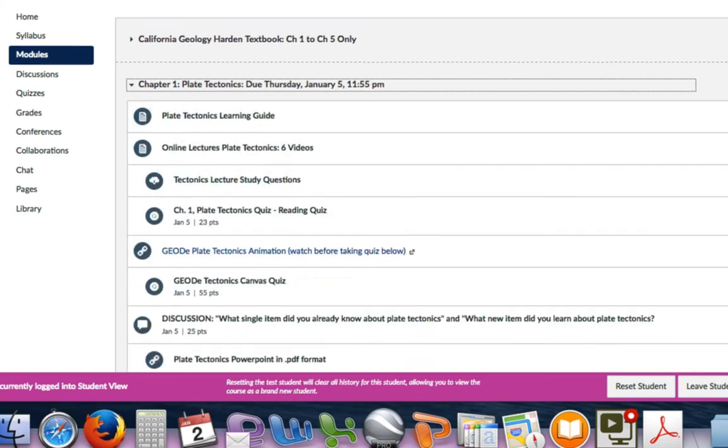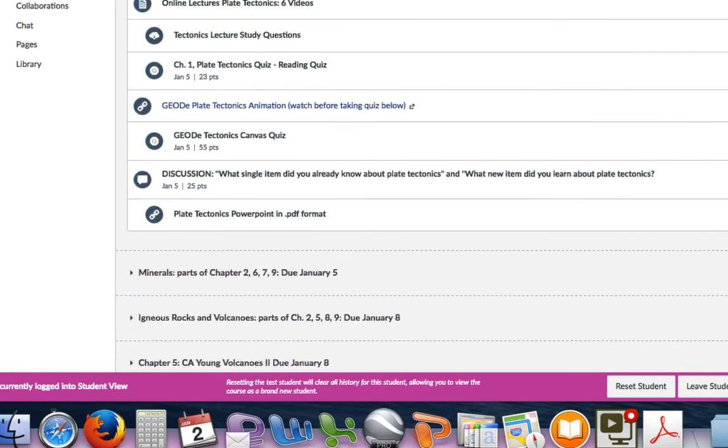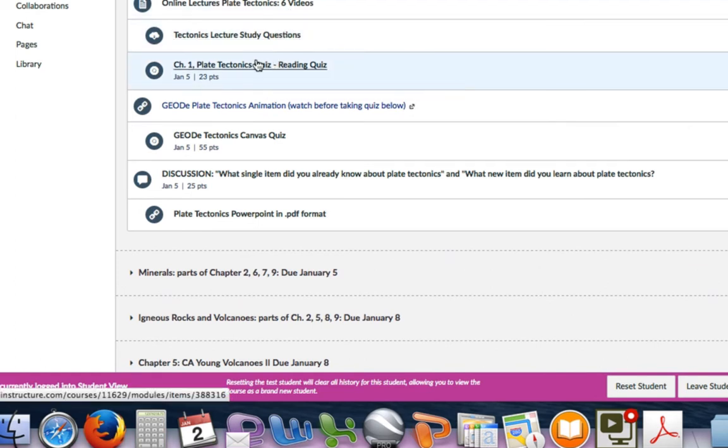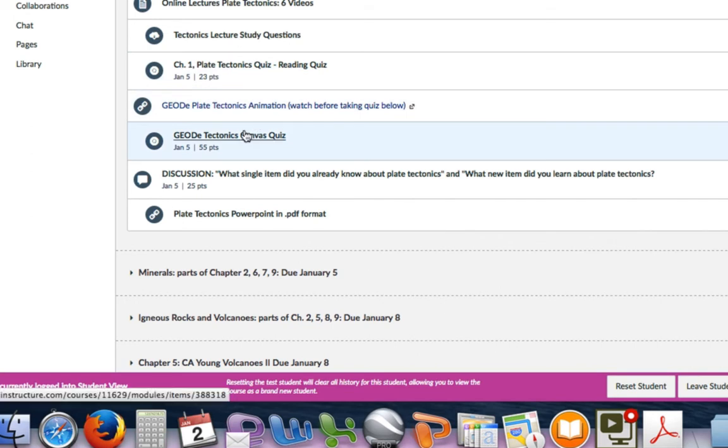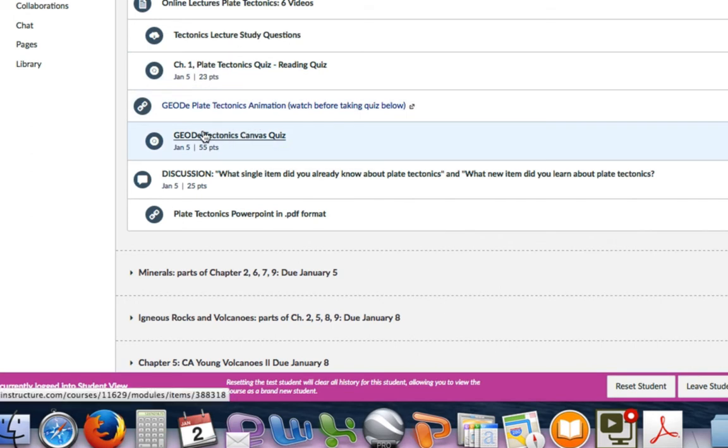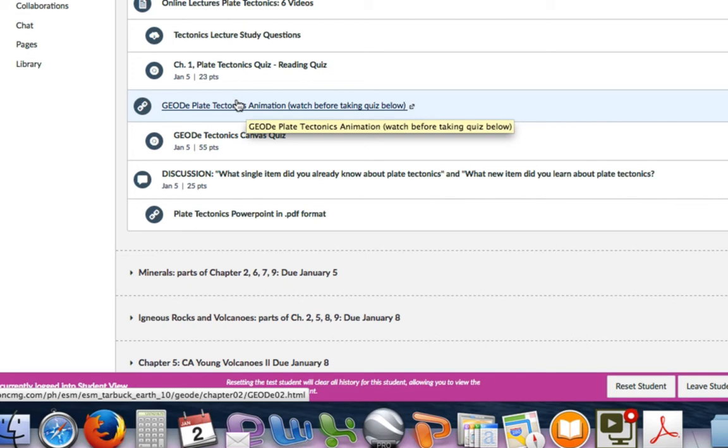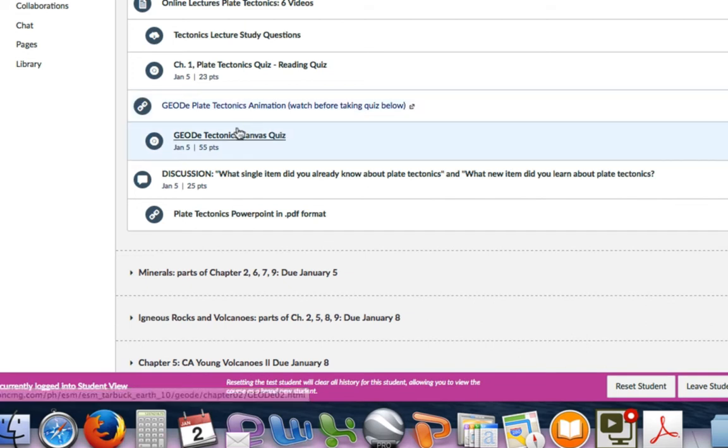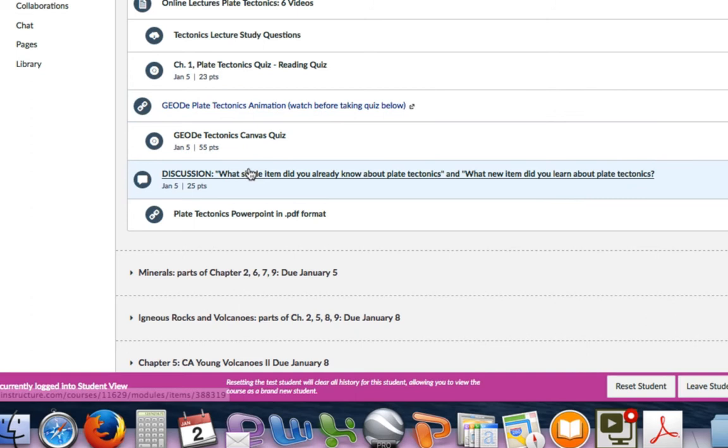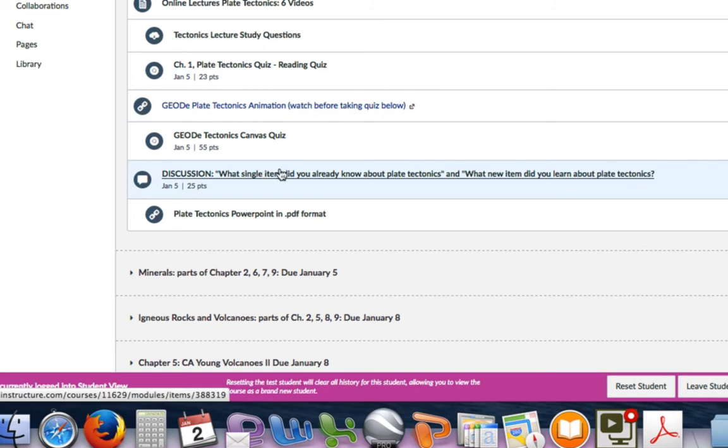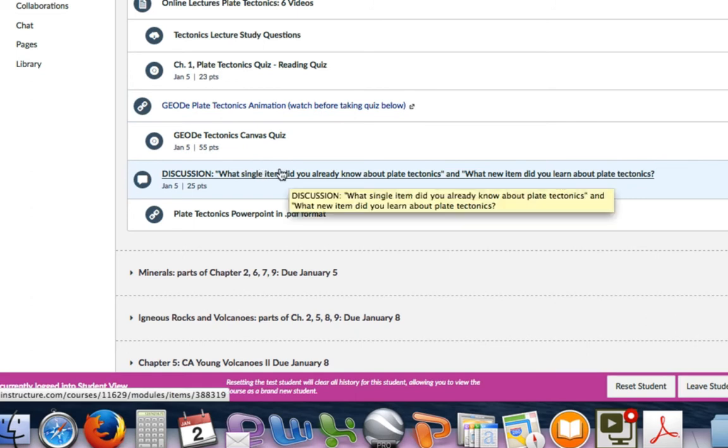The most important page or link are these modules because in the modules is where I present all the information. Going back to chapter one, you can see that besides my online video lectures and study questions, there is a reading quiz based on chapter one. You read the material of chapter one and you take this quiz. I also have another quiz based on this plate tectonic animation. You'll go to this animation, watch the videos there, take some notes, and then take the quiz based on this assignment. Obviously you're going to post to this discussion forum and make sure you also reply to somebody else there as well.